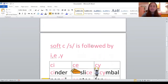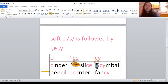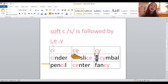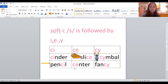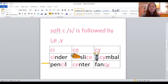Now let's look at some words with the soft C — words with C followed by I, E, and Y. Let's read some of these words: cinder, pencil, center. Words with C-Y: symbol, fancy.